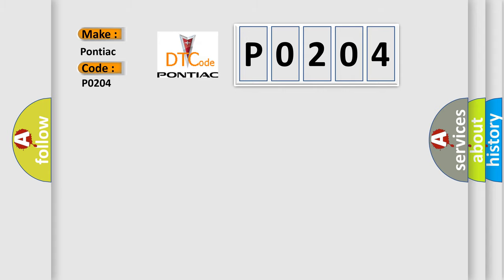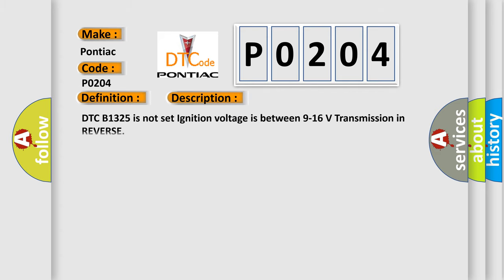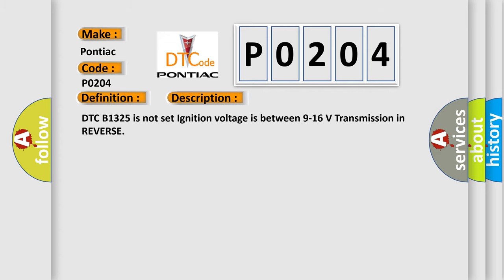The basic definition is: Parking aid rear sensor three circuit incorrect period. And now this is a short description of this DTC code. DTC B1325 is not set, ignition voltage is between 9 to 16 volts, transmission in reverse.